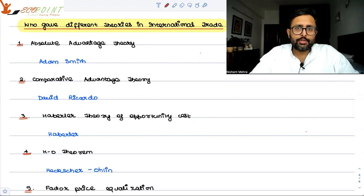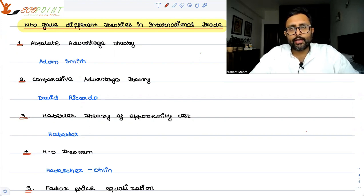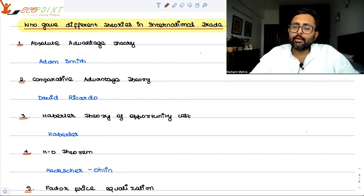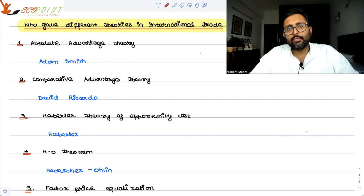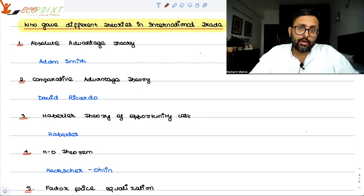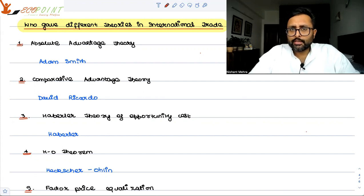Absolute advantage theory was given by Adam Smith. You are very good at making commodity X and I'm very good at making commodity Y. You can produce more of X in a given time than I can, and I can produce more of Y than you. So I have an absolute advantage in Y and you have one in X.